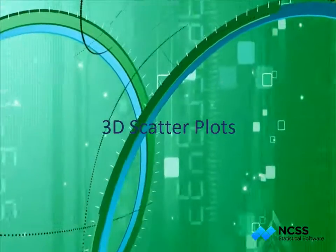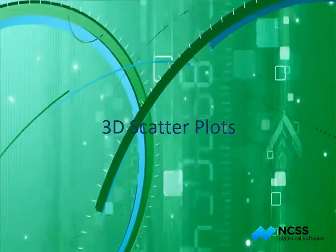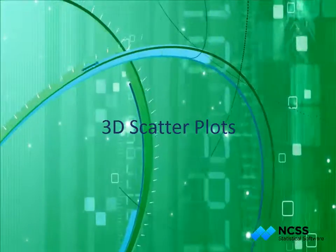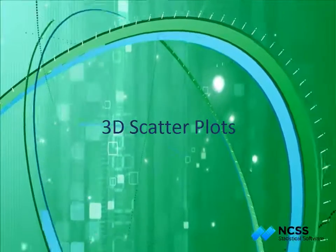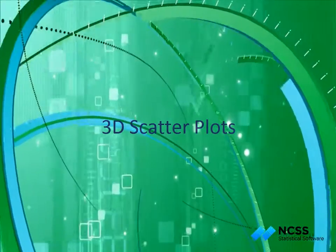Hello. In this tutorial, we'll show you how to create and interactively view a 3D scatter plot in NCSS.